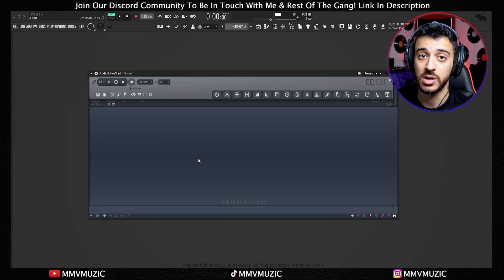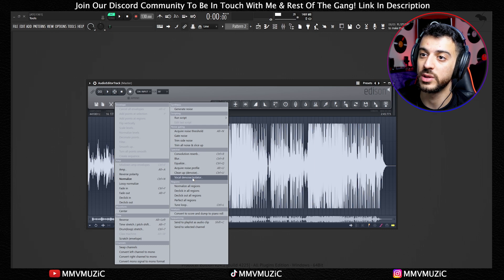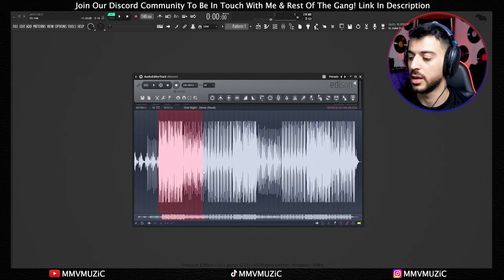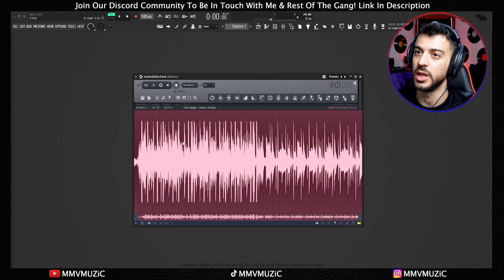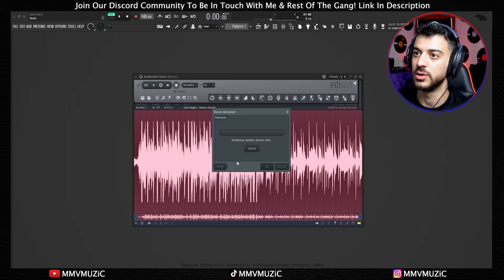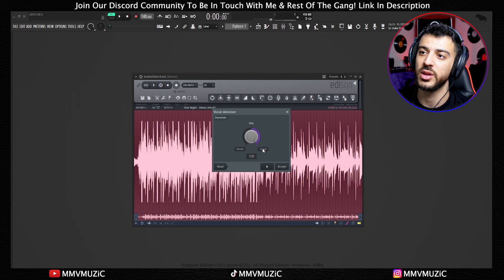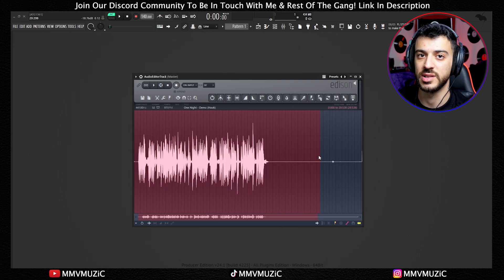Edison just got more powerful. Click the gear icon and now you have a vocal denoise isolator. I'll shorten the file so it doesn't take much of our time — gear icon again, vocal denoise isolator, and it's analyzing. Here you can separate the vocals from everything else. If it's in the middle it's the original. This is basically an extension of the stem separator inside Edison.